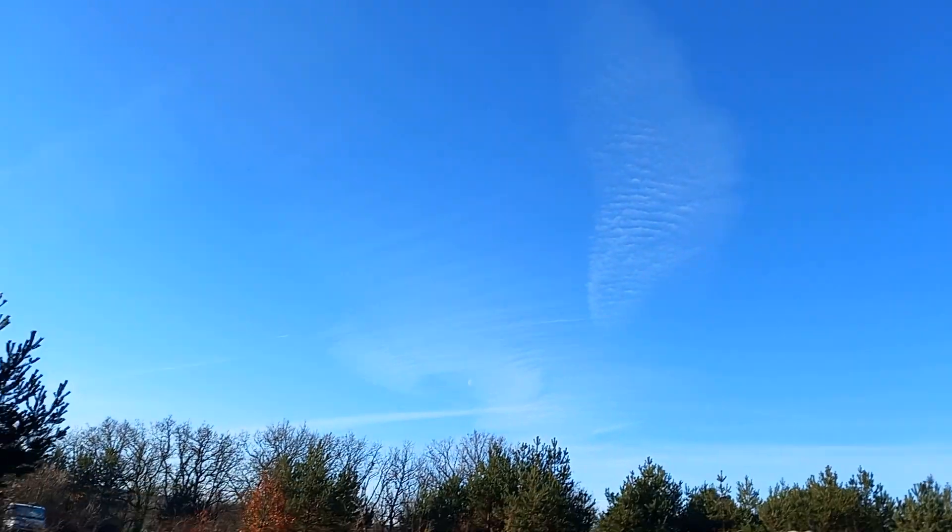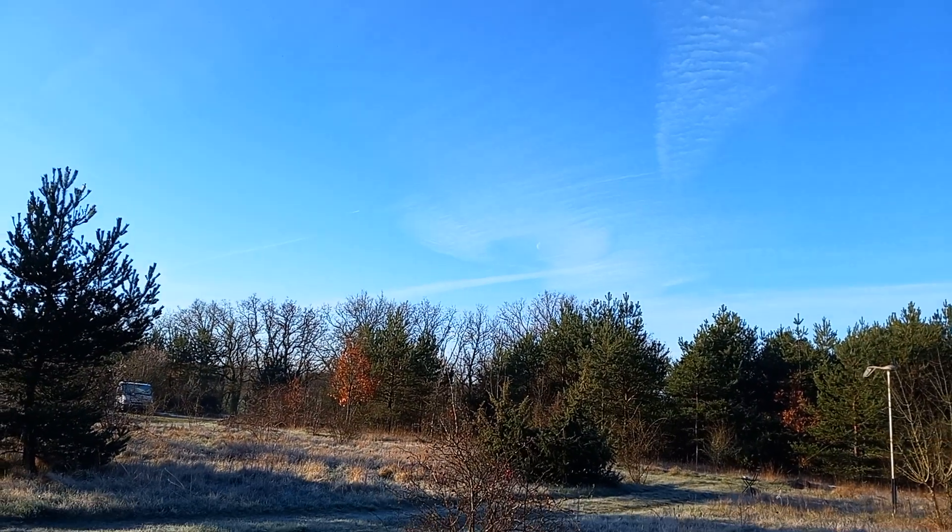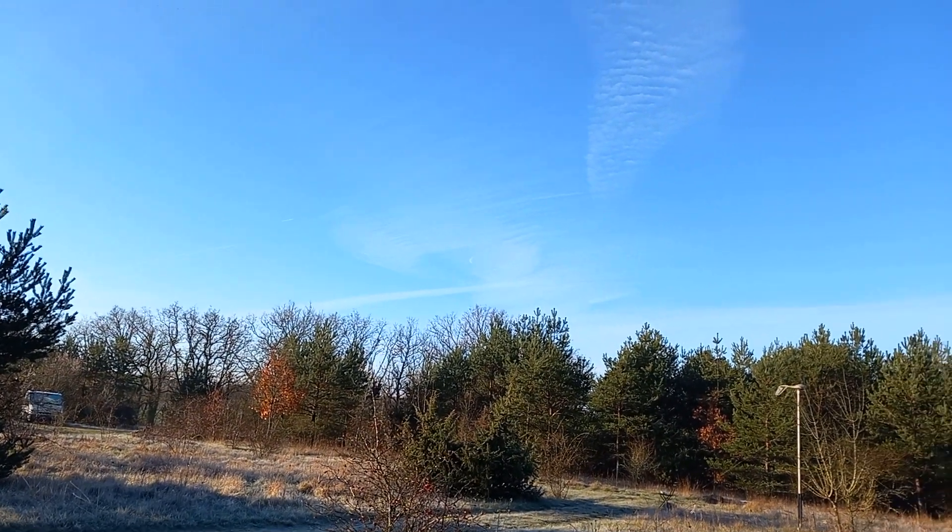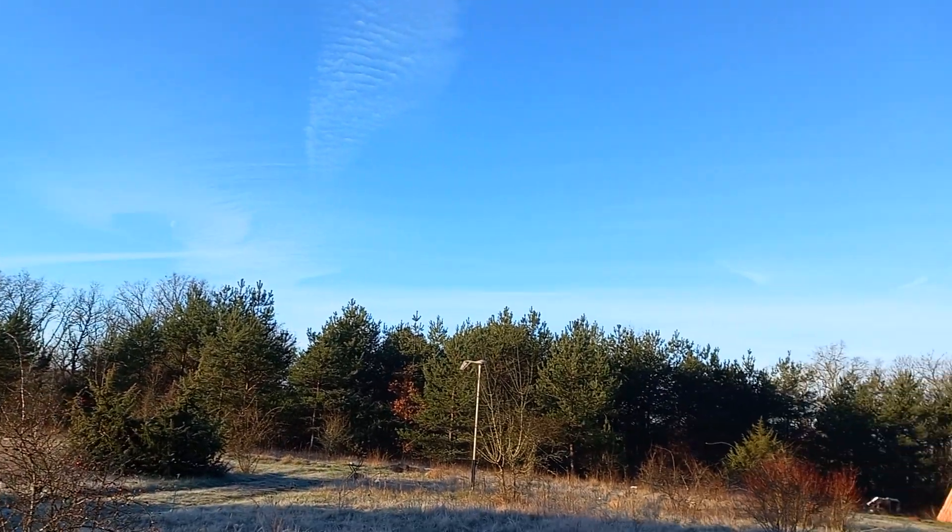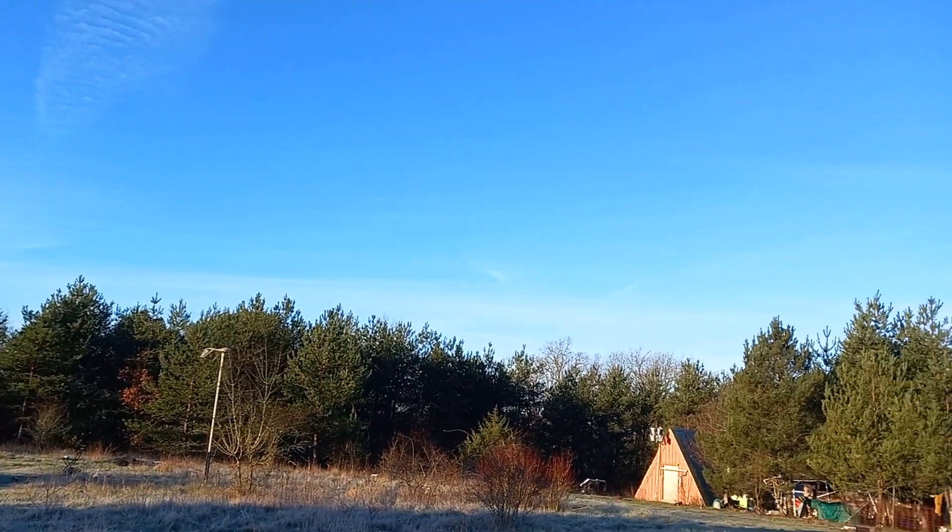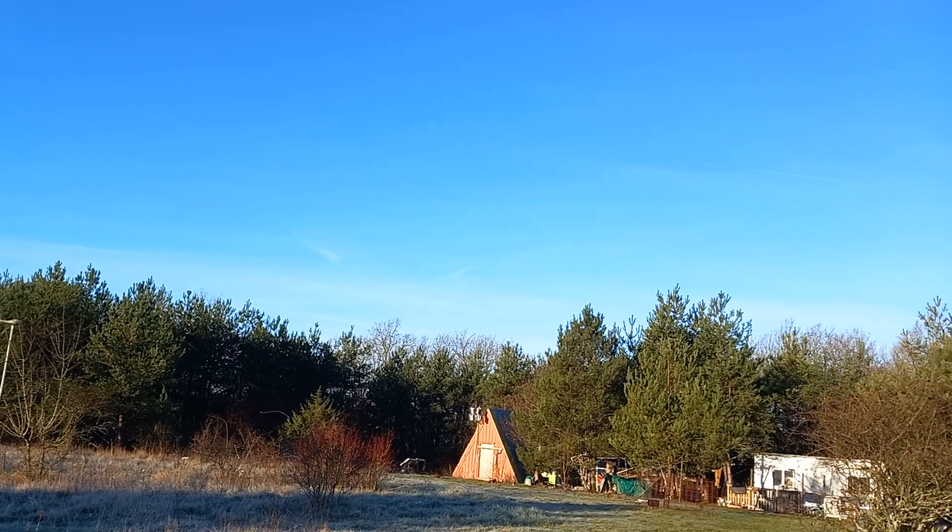Now look here, this is above my place. There was a chemtrail, there are chemtrails.